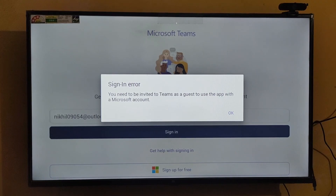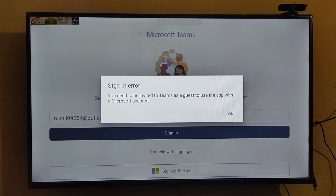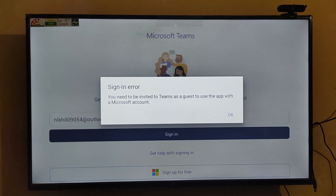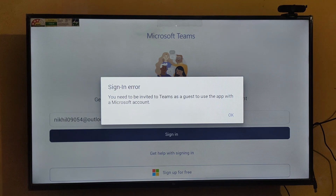Now it shows some errors. It's not really an error — I just used my personal Outlook account, which is not associated with Microsoft Teams. I have my personal email but I don't have the rights to use Teams with it because it requires an organizational account.